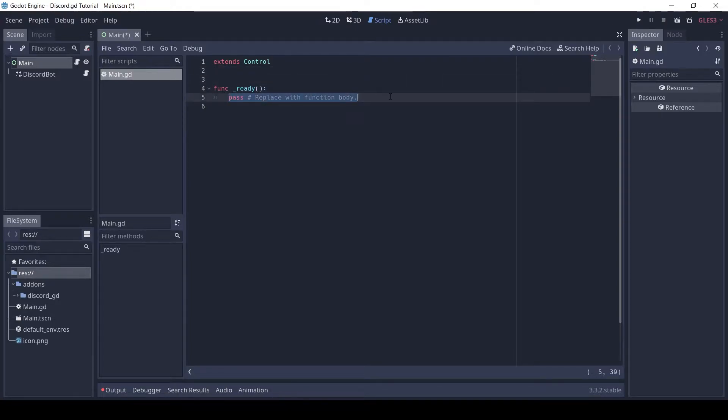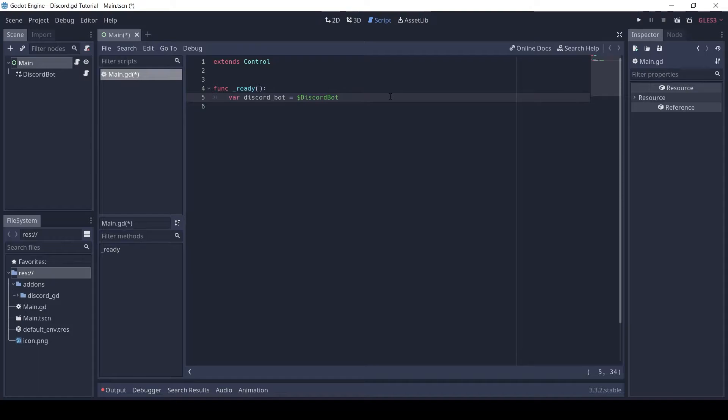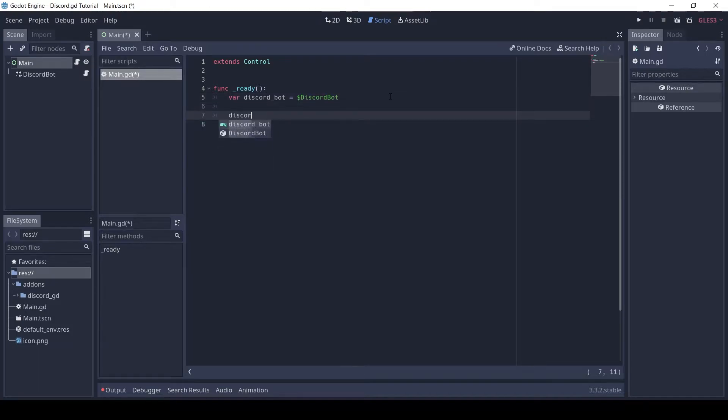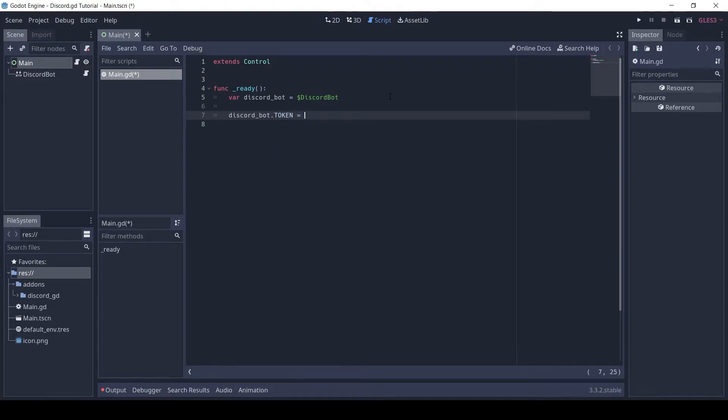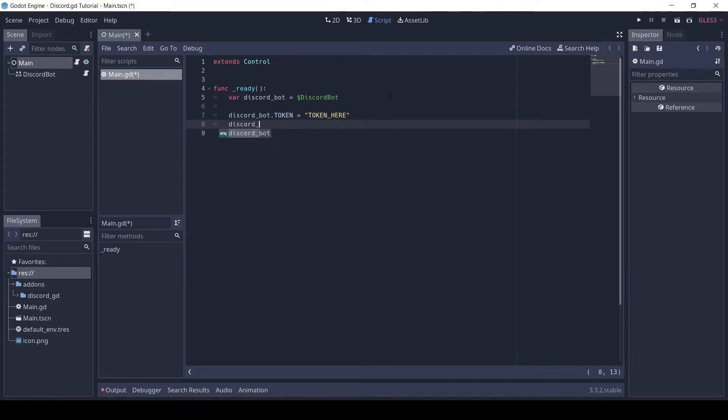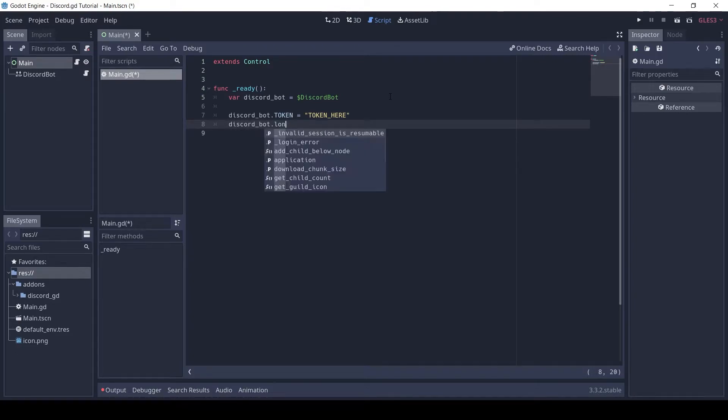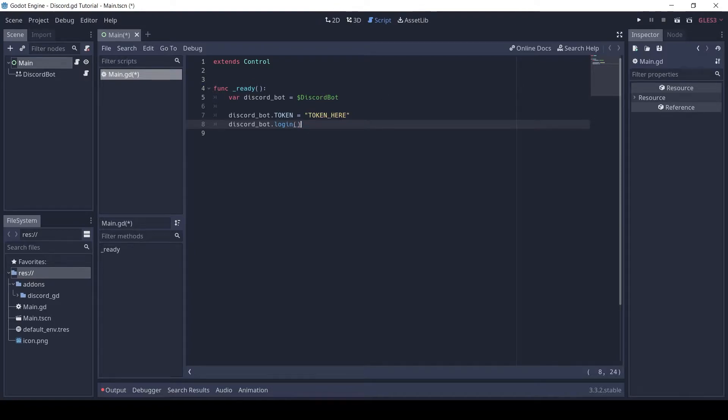Get a reference to the Discord bot node. We need to set the token of the bot, then we call the login method. I will make the token a global variable.